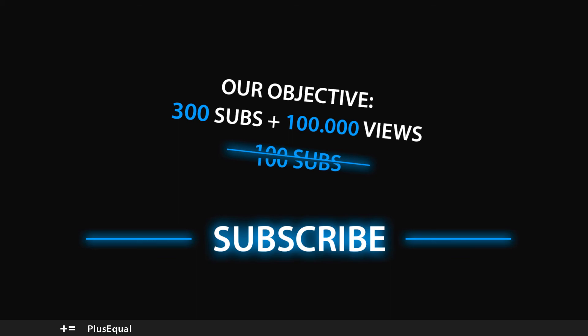And as always, thank you a lot for watching. I'll see you guys in the next tutorial. Stay cool and thanks for watching!